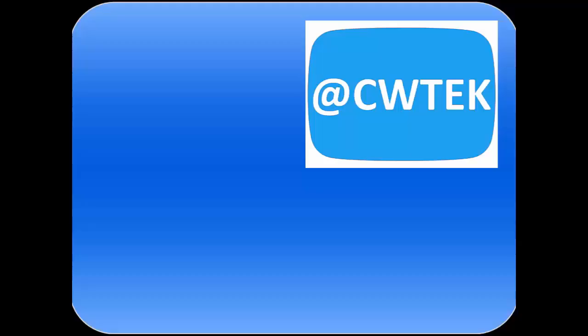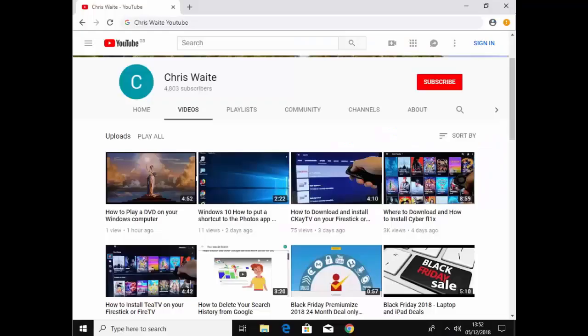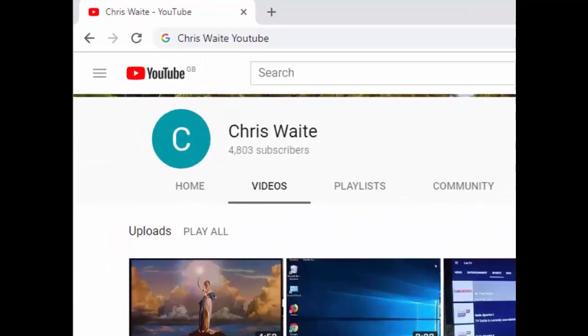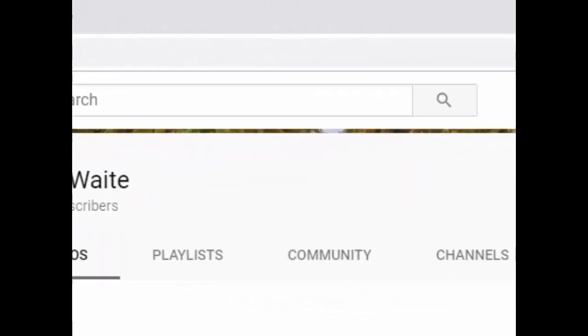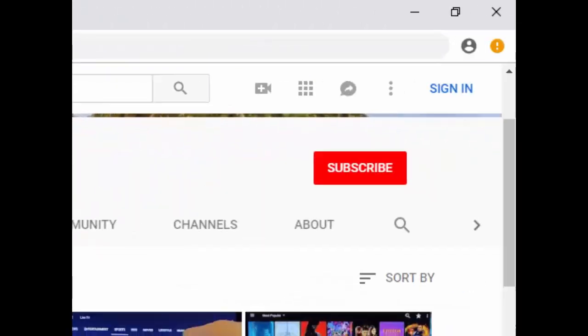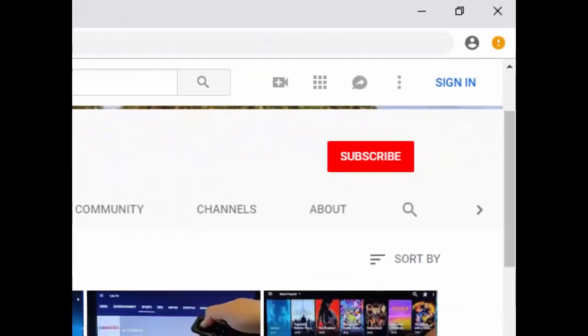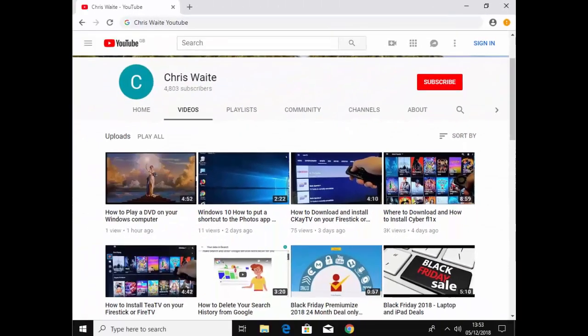You can follow me on Twitter at CWTech, that's at CWTech on Twitter, and don't forget to check out my other videos in my YouTube channel. Just Google Chris Waite YouTube and don't forget to like and subscribe to my YouTube channel. Thank you for your support.